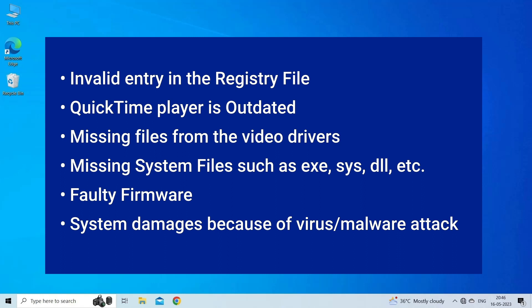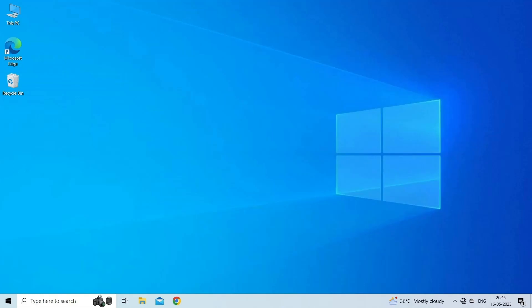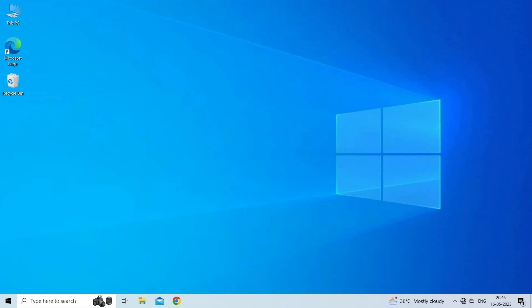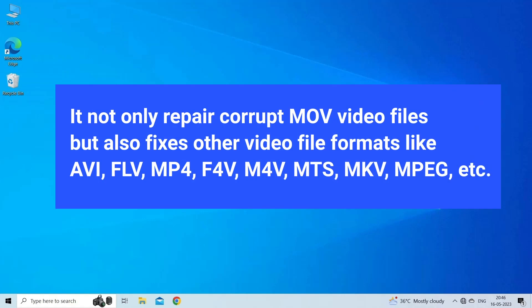Now let's move on to fix this issue. Solution 1: Use video repair tool. The best method that you can try to repair QuickTime MOV file error 2048 is an advanced video repair tool. It not only repairs corrupt MOV video files but also fixes other video file formats like AVI, FLV, MP4, F4V, M4V, MTS, MKV, MPEG, etc.